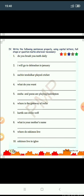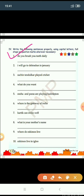Write the following sentences properly using capital letters, full stops, or question marks wherever necessary. Let's do the first one: Do you brush your teeth daily? This is a question, so we put a question mark at the end and write capital D for Do. Do you brush your teeth daily? Question mark.